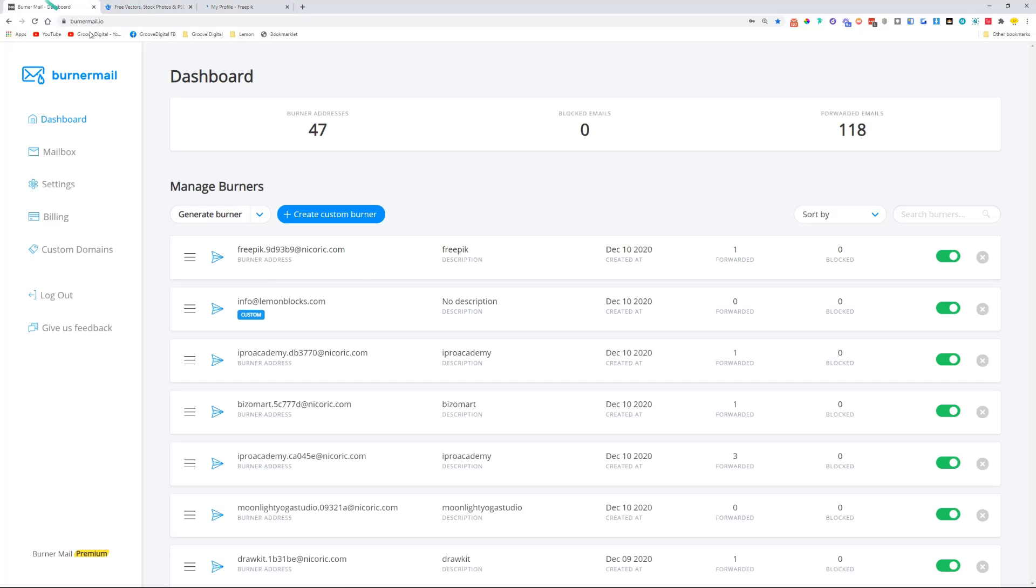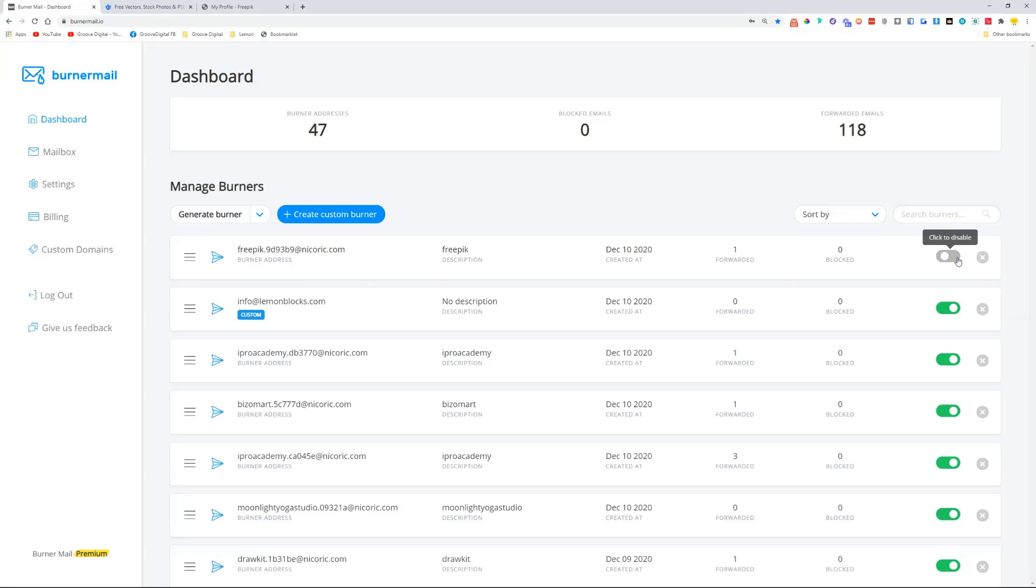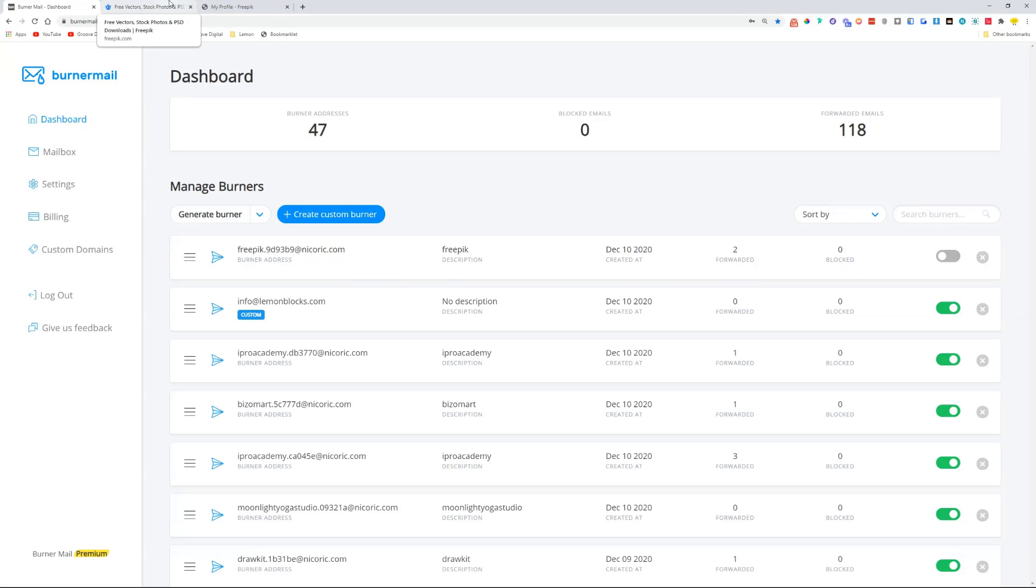That's basically it. Now we have an account which we created using an email with Burner Mail. If I don't want to hear from them anymore, if I don't want them to send emails anymore, I can just click to disable. Or if I don't even want that, I can just delete this burner and then I'm good to go.